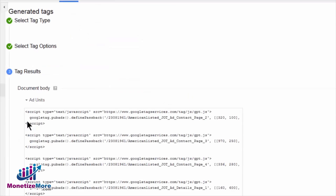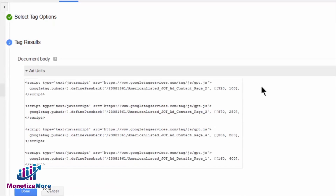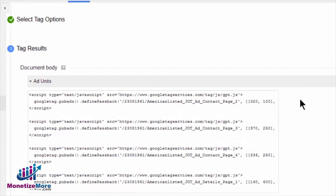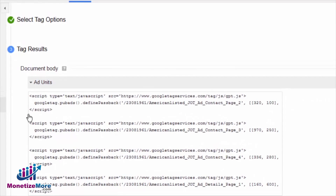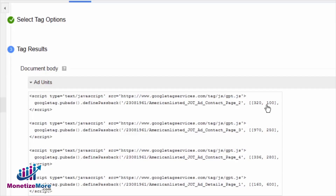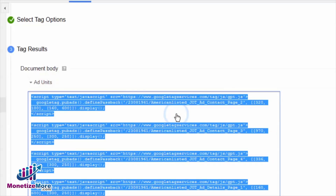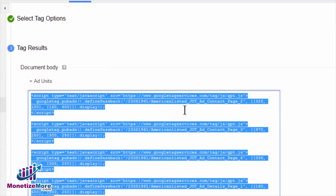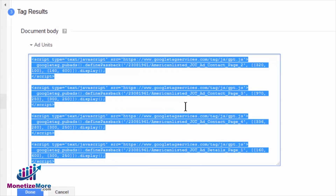And finally, we may view the tag results which displays the JavaScript source code for the ad unit selected. The JavaScript code will include our ad name, as well as the placement ad sizes that may serve this particular passback tag. The tag, or tags, if you selected more than one ad unit, are now ready for implementation.